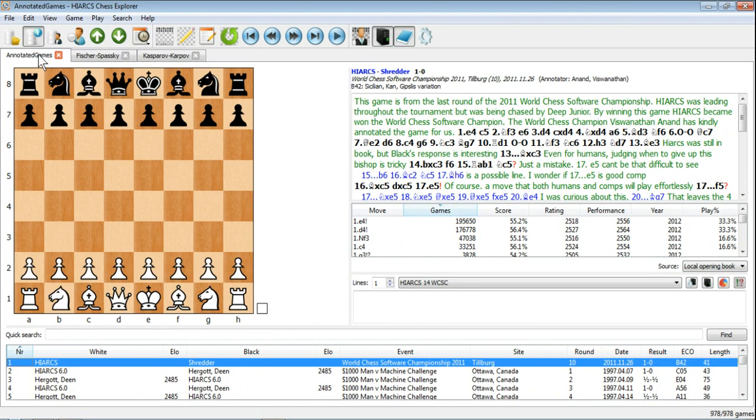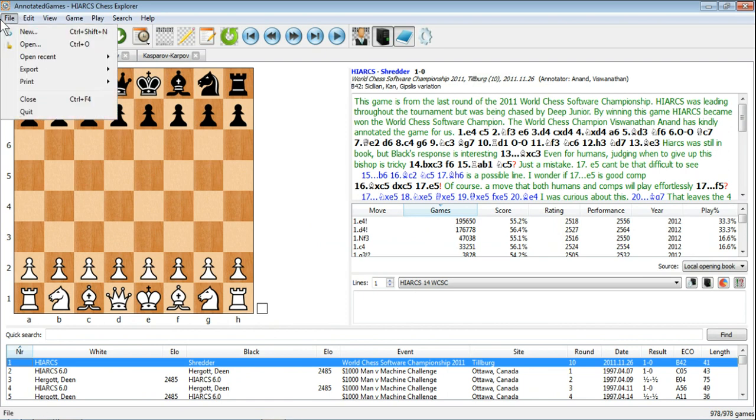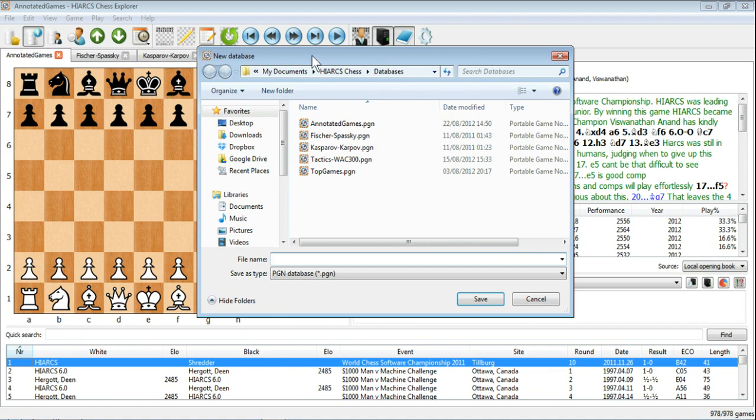Now creating a new database is a slightly different process. We go back to the File menu, click on New. This brings up the New Database window.